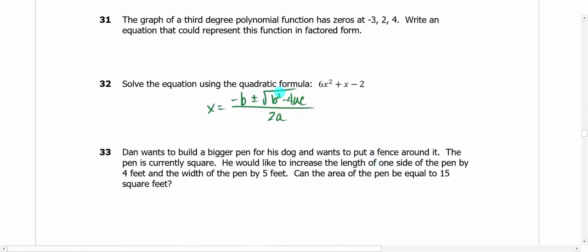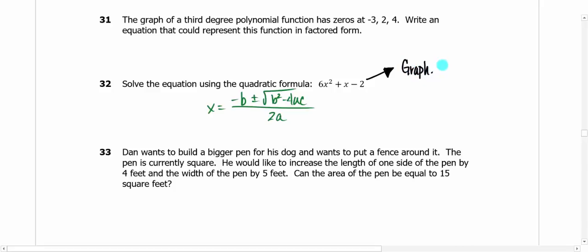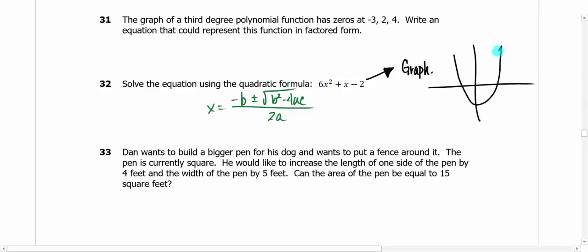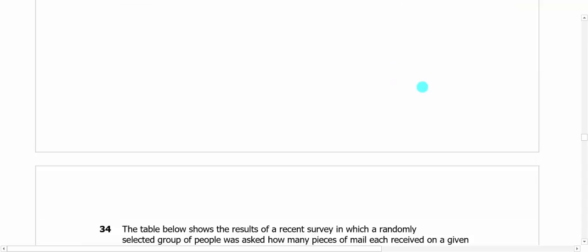Problem 32 says use the quadratic formula, but on a multiple choice test I'm just going to graph it instead. It's a positive quadratic going upward — graph it and find the intersections. Plug it into the y= menu, second calculate, left bound, right bound. Much easier and probably fewer mistakes.